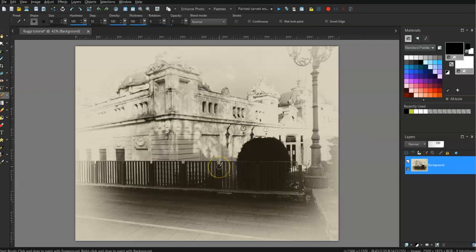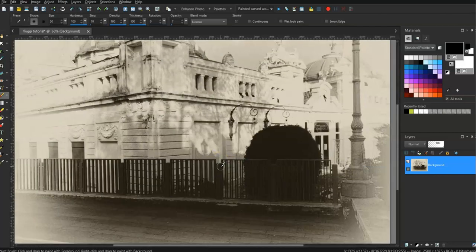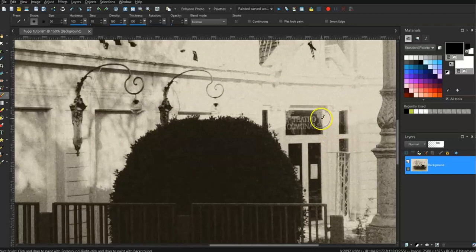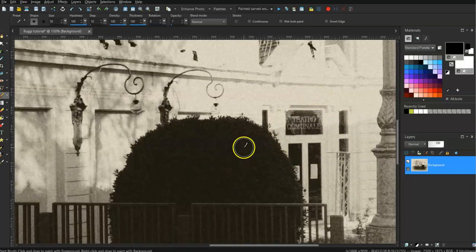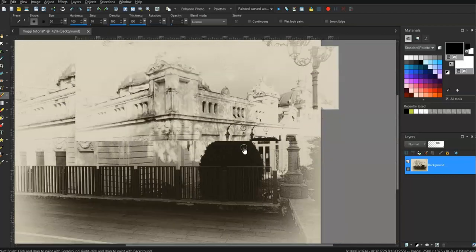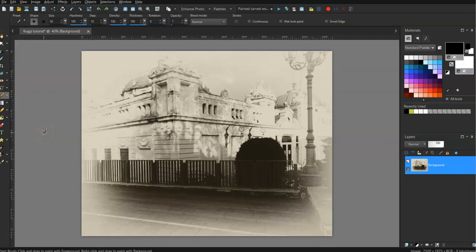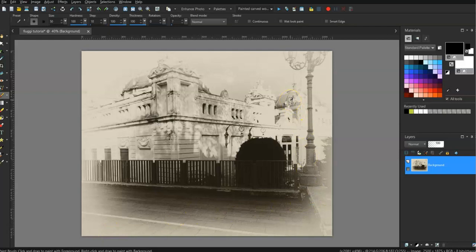Okay, now this is a photo of the Fiuggi theater. I'm not sure if you can see there it says Teatro Comunale. I've already worked on this photo and given it a more ethereal sort of slightly blurred touch around the edges, but I want to show you how to do something to make parts of the image stand out.